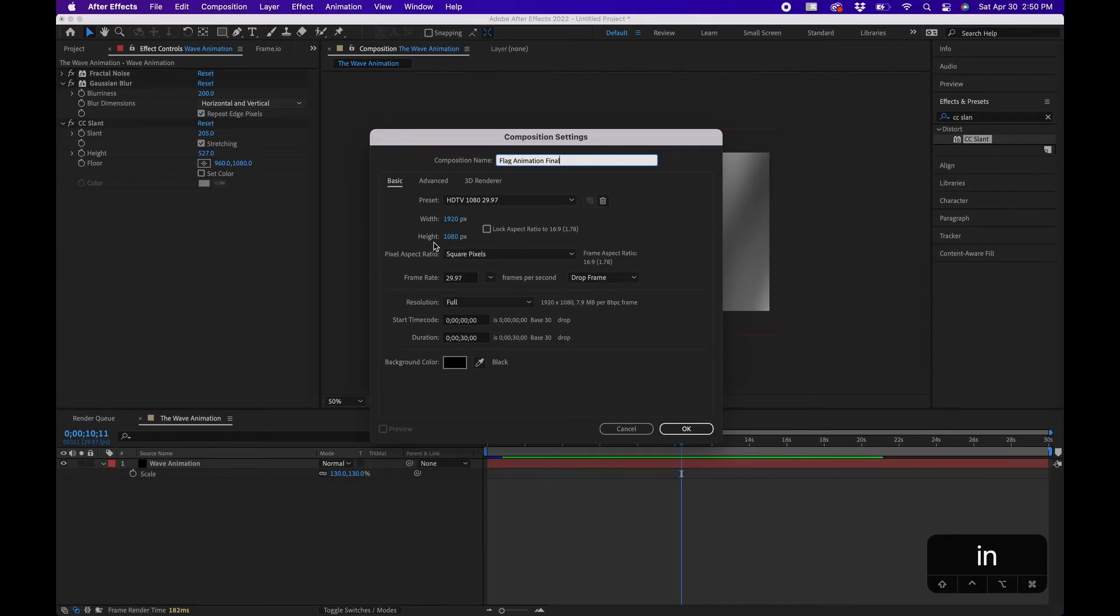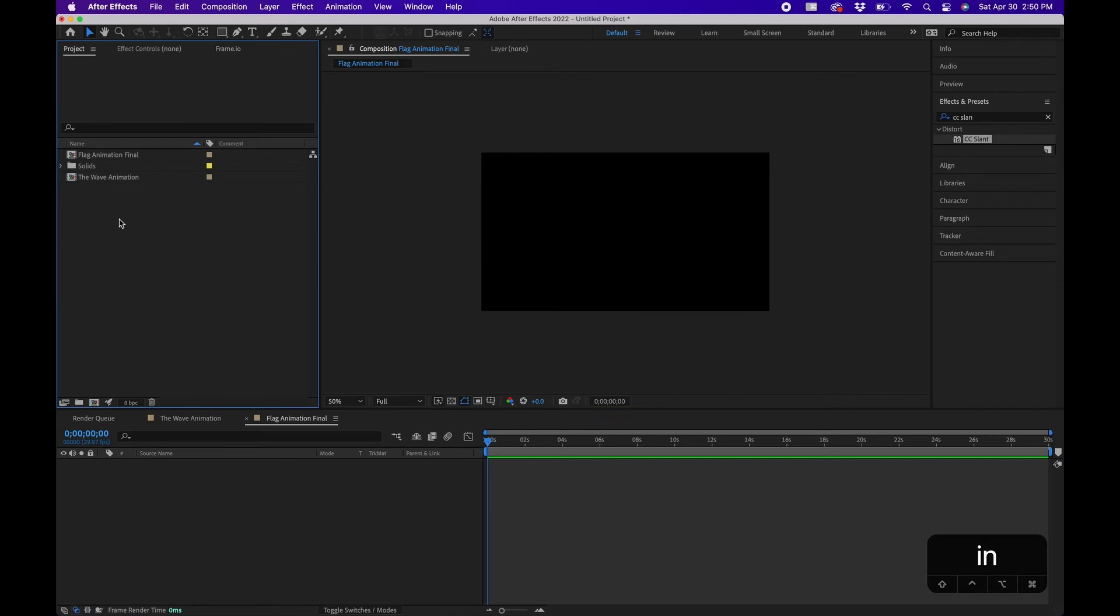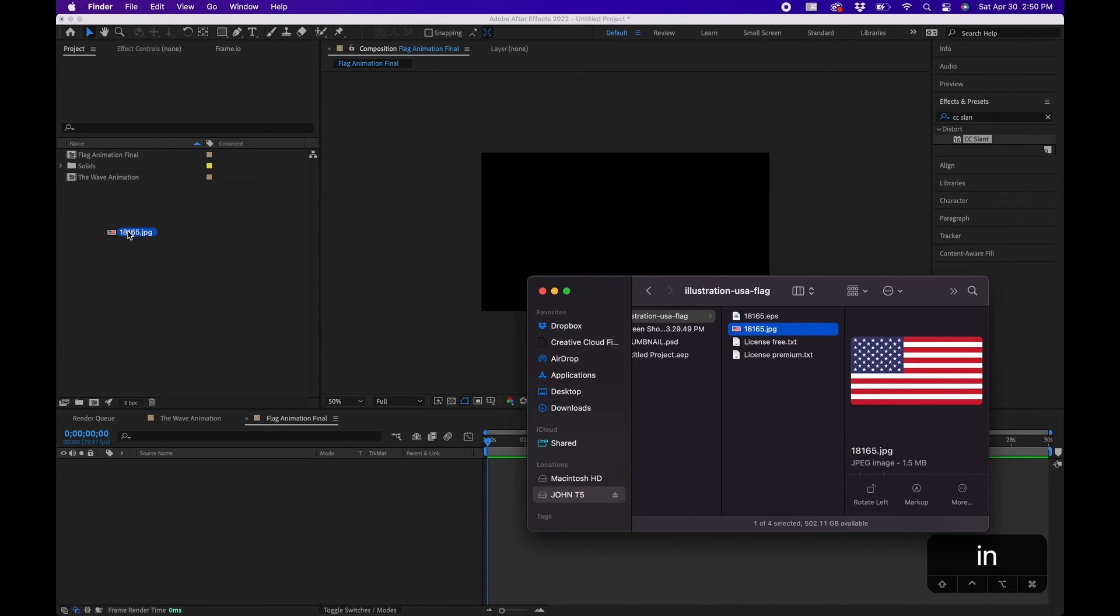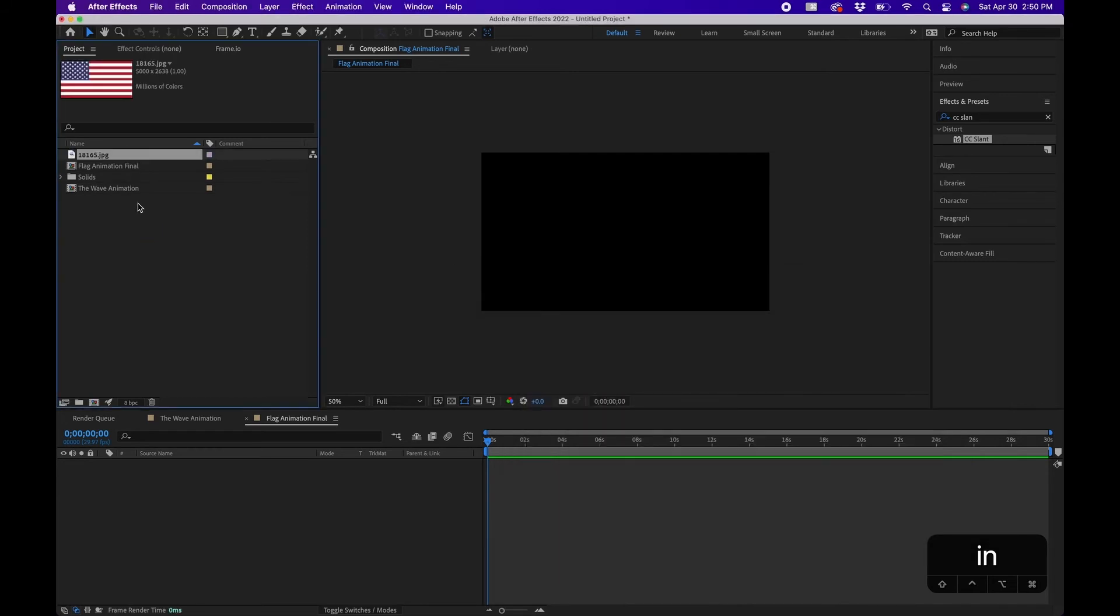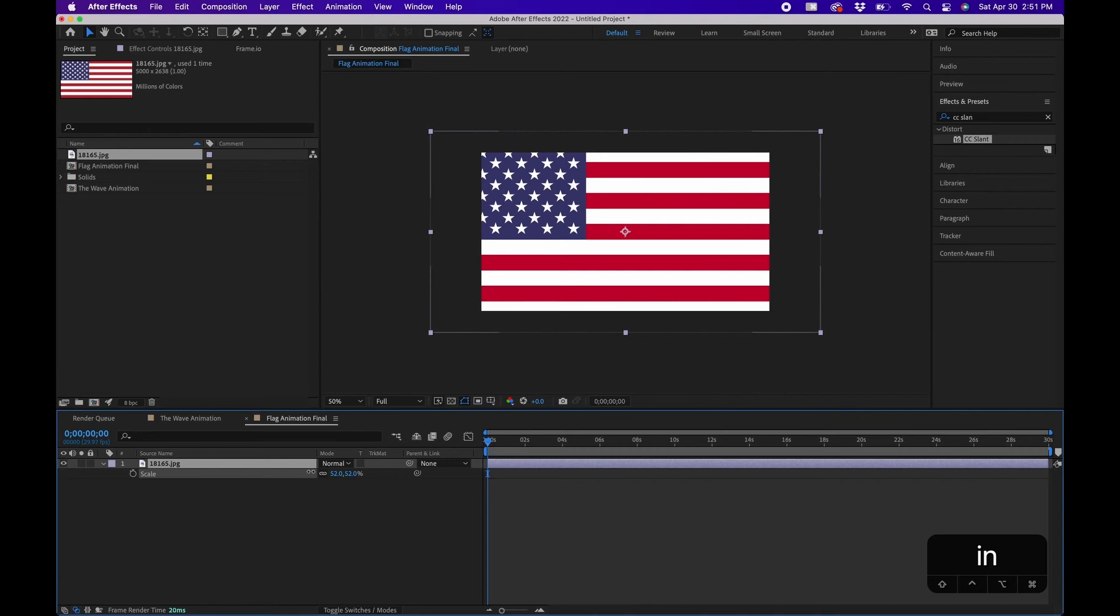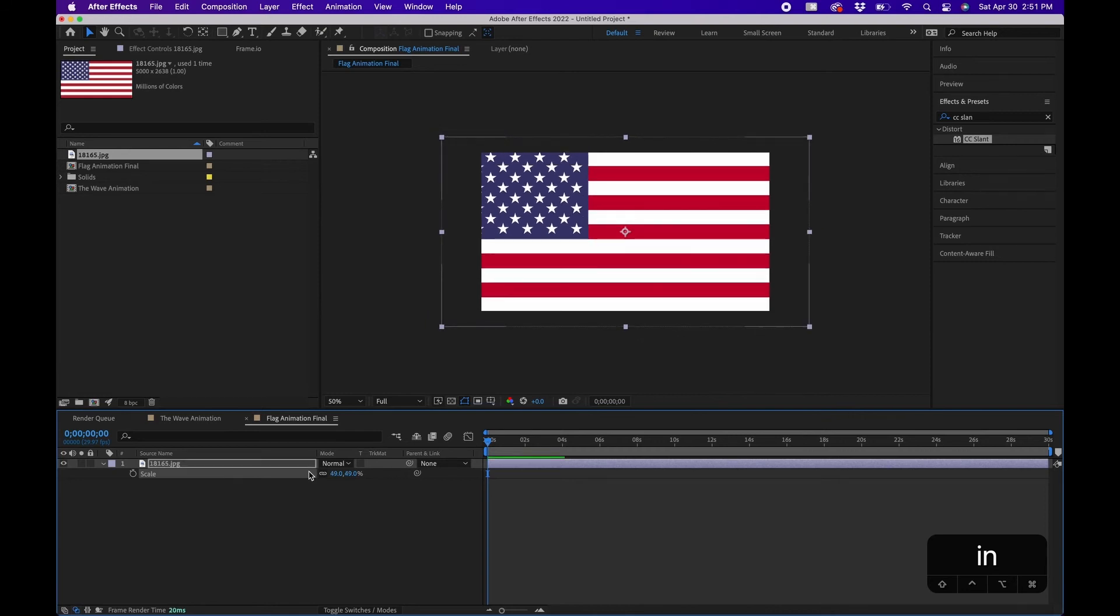Then in our project panel we're going to import our file. I have my flag in my finder. I'm just going to click, drag and drop it into our project panel to import it inside After Effects. I'm going to click and drag this to our new composition timeline. I'm going to click S on the keyboard to bring up scale. I'm going to scale this down a little bit. I'm going to leave a little bit of room around the edge of the composition window here.